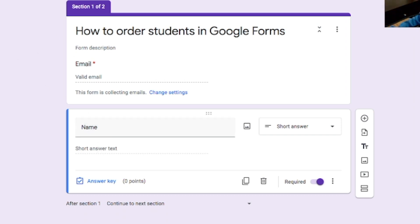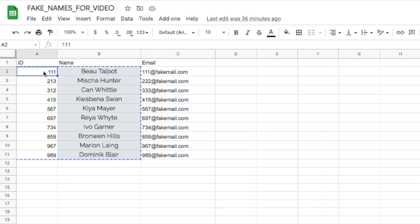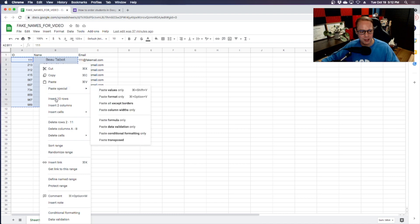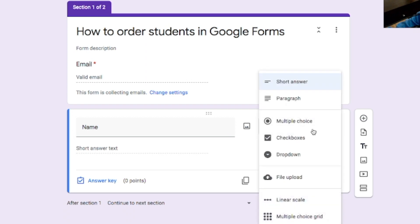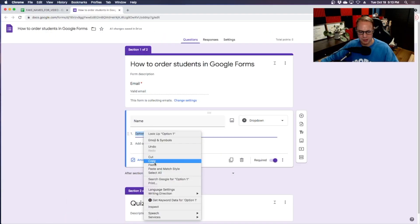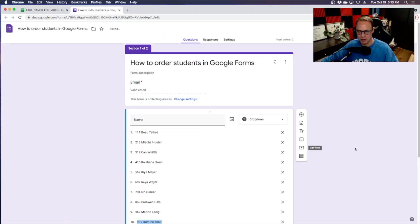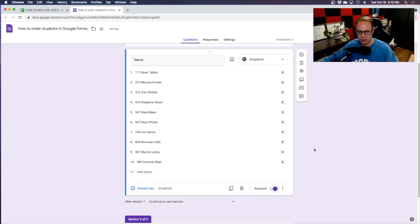What I'm going to show you is — assuming you've already got a spreadsheet with all of your students' IDs and their names — you're going to copy that, come back to your Google Form, set up a drop-down menu, and paste your names in. Now we've got all students set up with their names and student numbers, and I make this a required question.